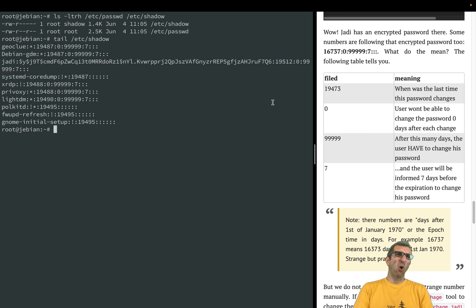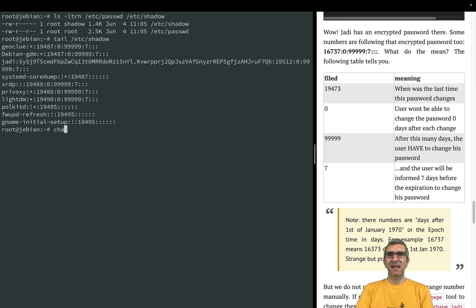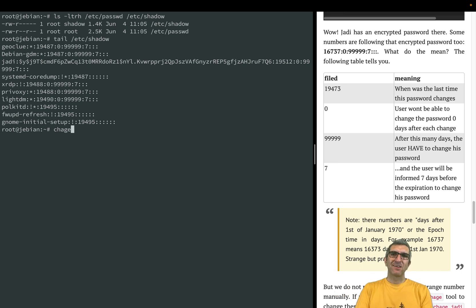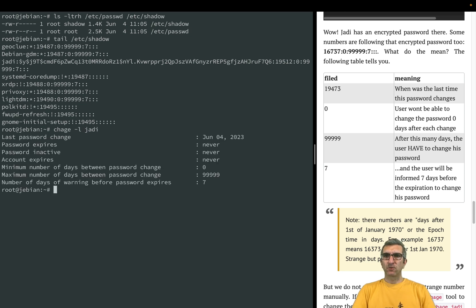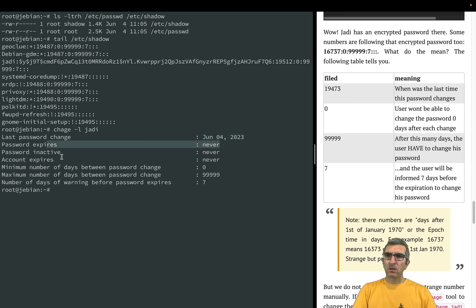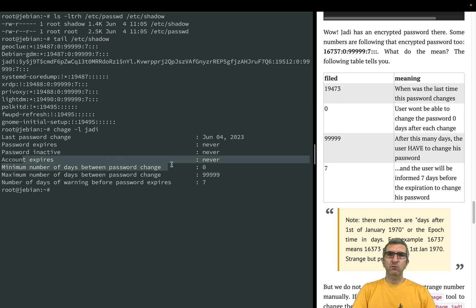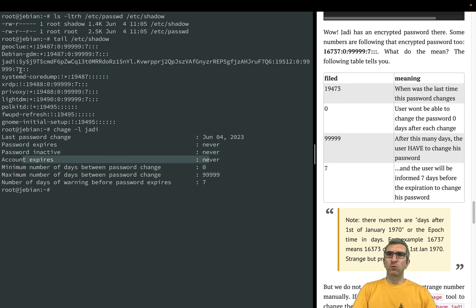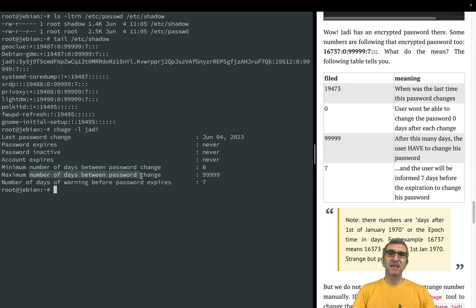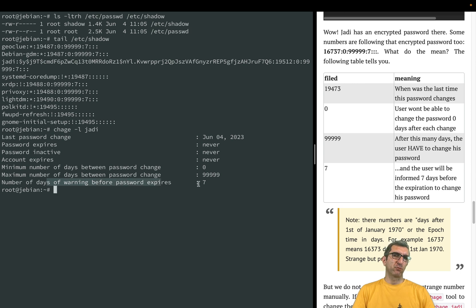That's why we have a command which says chage - change age. I can say chage -l for jodi. It says okay, this is a configuration for jodi. Last time jodi changed password is this date. It expires never. Password inactive never. Account expires never. Minimum number of days between password changes is zero. Maximum number of days between password changes is this one. And number of days of warning before password expires is seven, same as here.